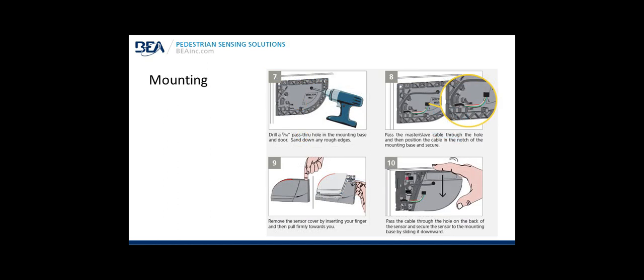Step seven, drill a five sixteenths pass through hole through the mounting base and door, smooth out any rough edges. Step eight, pass the master slave pass through cable through the hole and then position the cable in the notch of the mounting base and secure. Step nine, remove the sensor cover by inserting your finger and then pull firmly towards you. Step ten, pass the cable through the hole on the back of the sensor and secure the sensor to the mounting base by sliding it downward.